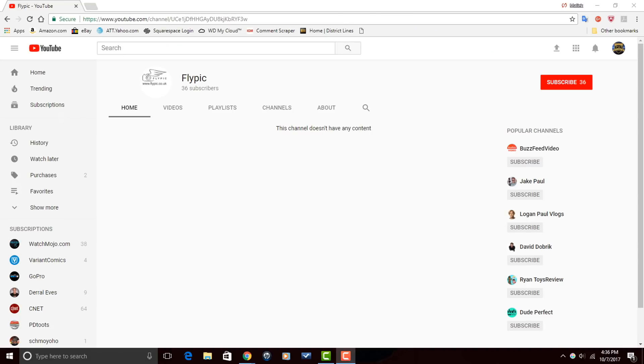Alright PowerDirector peeps, I want to thank you so much for watching this video all the way through to the end. It truly means the world to me. And now I want to send a shout out to one of our subscribers, Flypik. Flypik makes aerial photography videos on his YouTube channel.